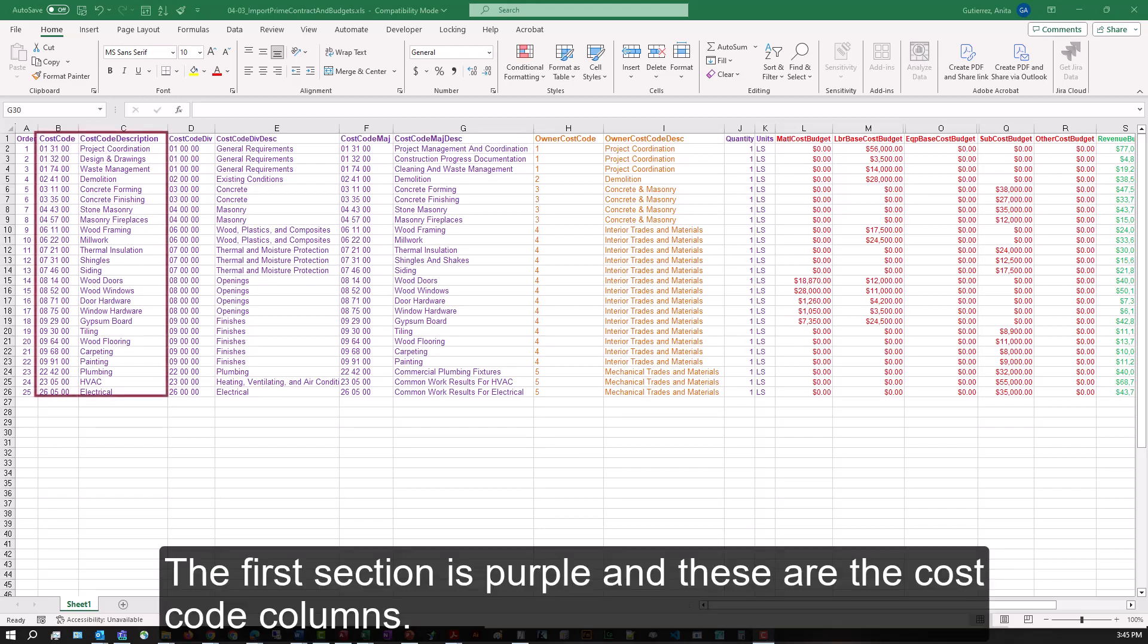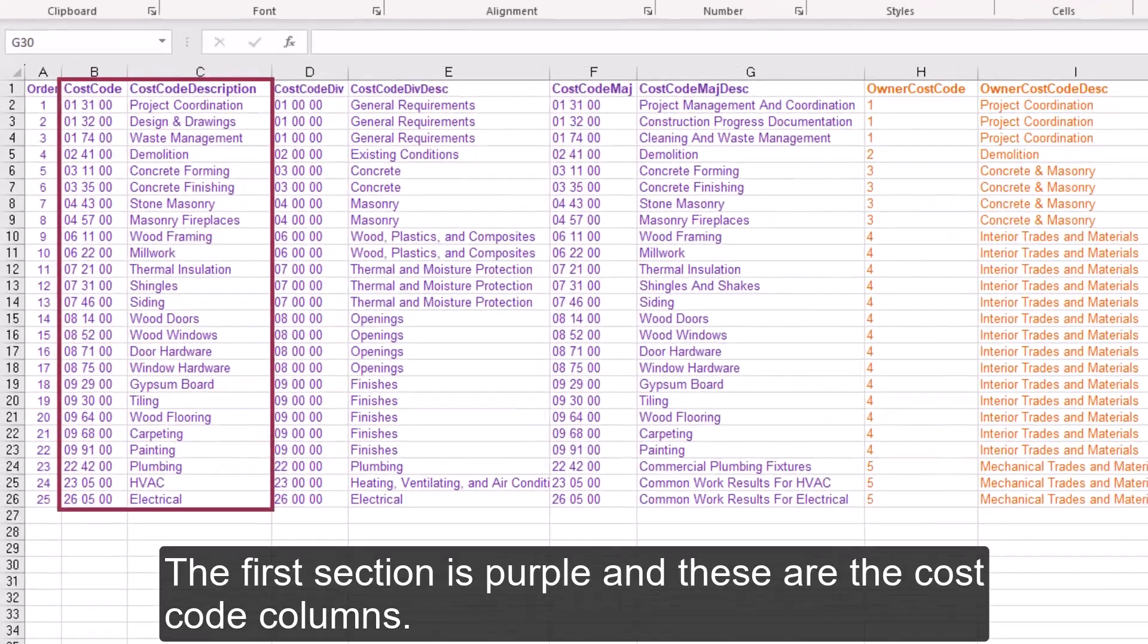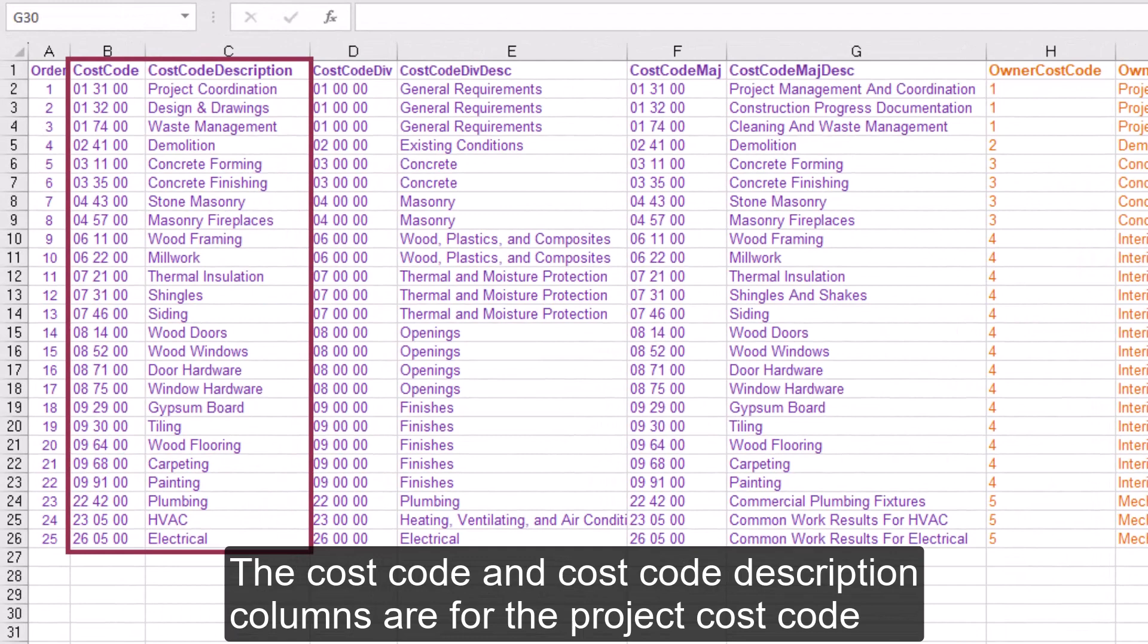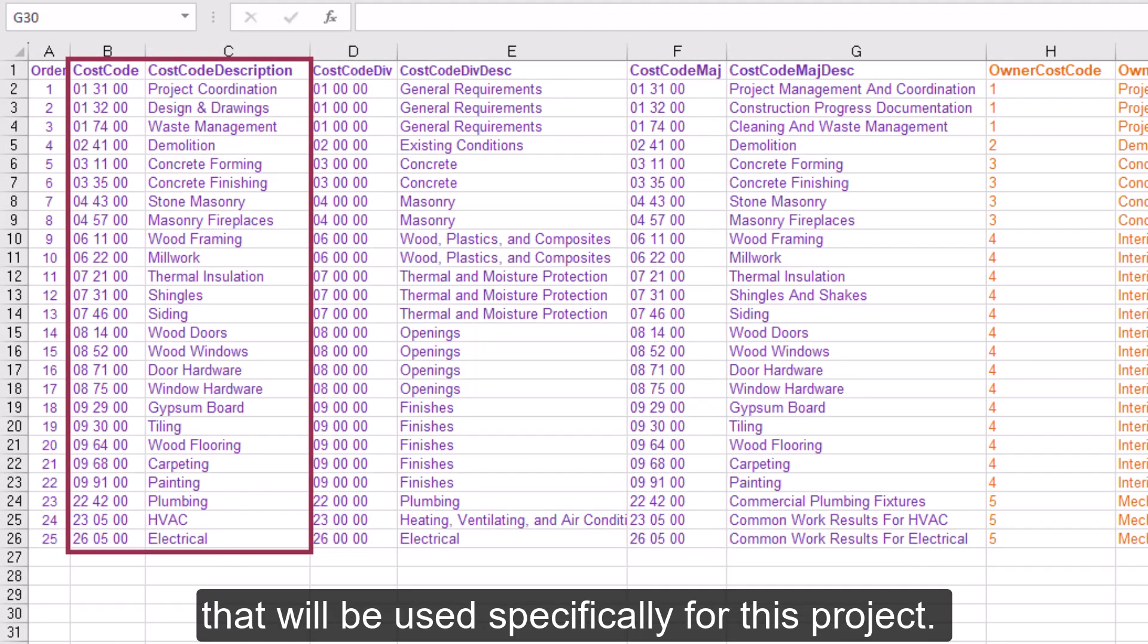The first section is purple and these are the cost code columns. The cost code and cost code description columns are for the project cost codes that will be used specifically for this project.